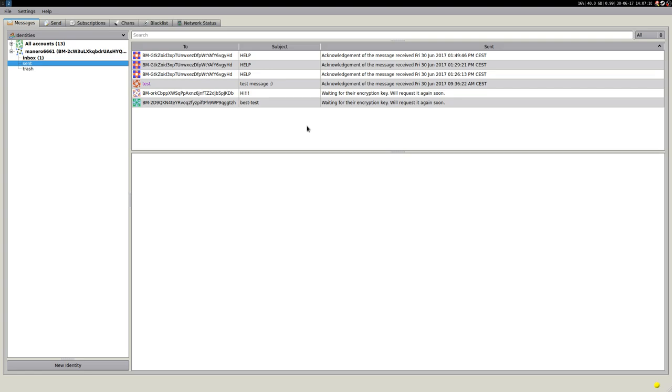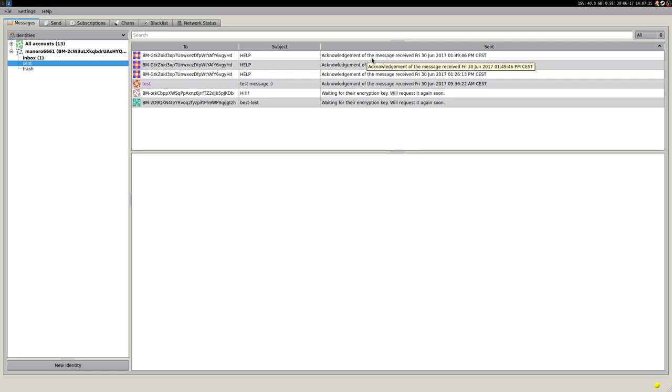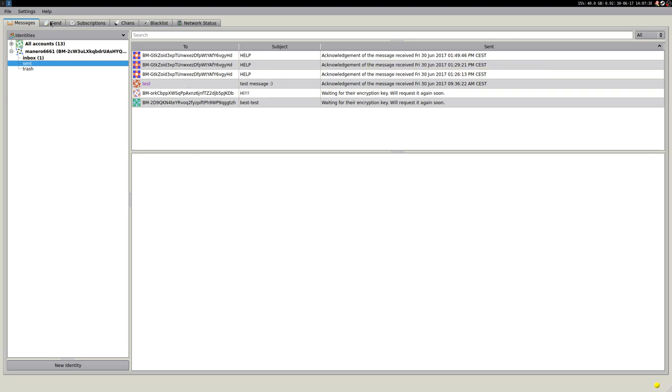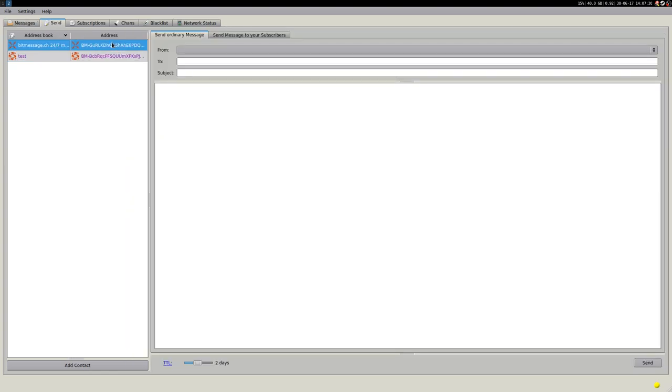A properly sent message will have this note here. So, acknowledgement of the message received. This is how a completed message, sent and received, looks like. So let me send a message to this address here, with help.